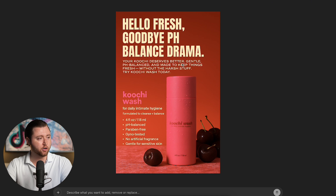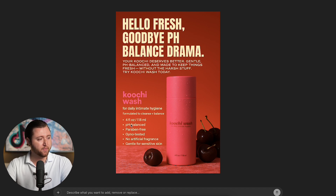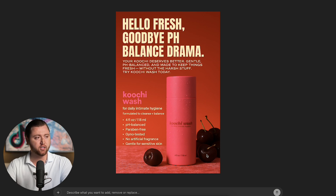It generated copy that says: 'Your coochie deserves better — gentle, pH balanced, and made to keep things fresh without the harsh stuff. Try Coochie Wash today.' ChatGPT was able to not only write the ad copy and perfectly line up the text without misspelling the wording, it also put in the features and benefits from our product, did the research for us, lined everything up proportionately, cleaned up our product bottle so it is clearly visible, and even moved the cherries out of the way so everything is well balanced within the ad creative.